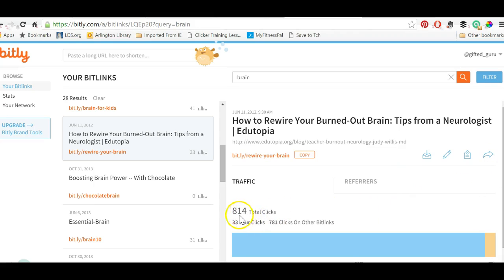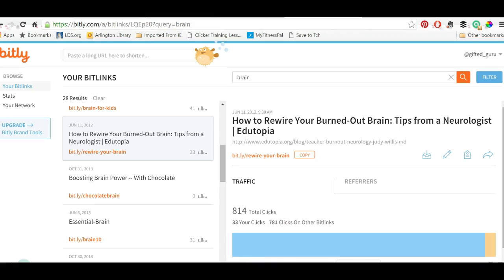Here's a good example of the analytics: 814 total clicks — 33 from the link I created and 781 clicks from links other people created. That's why I think bit.ly is so fabulous and fantastic.